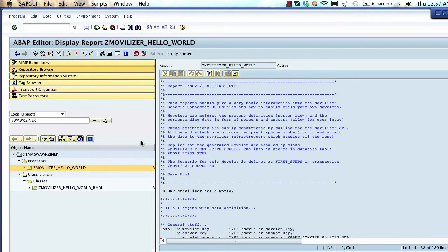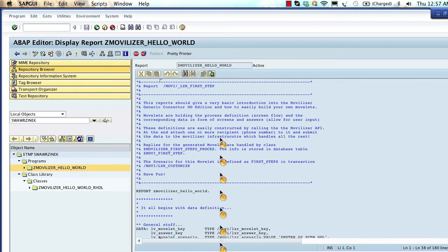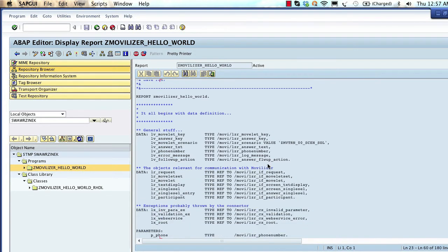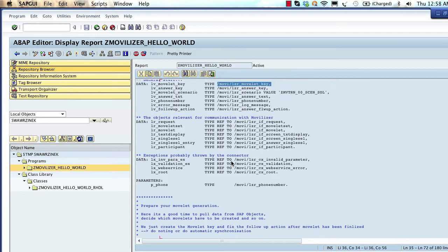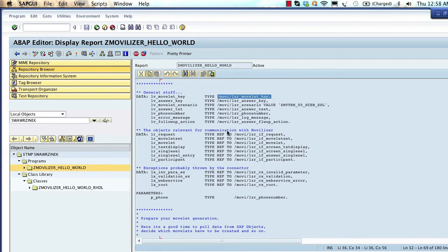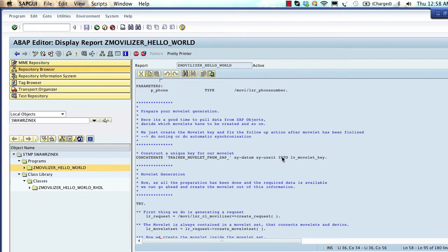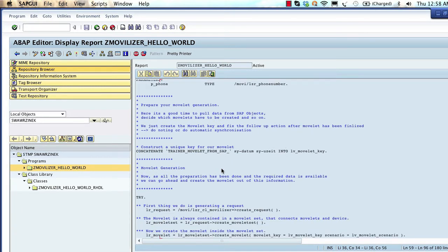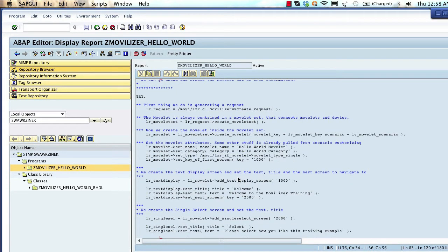The Hello World program is a very simple ABAP report. We are calling /movie/classes. The Movilizer connector for SAP is built in ABAP Objects and refers to a series of classes — for instance, movelets, movelet requests, and so on. To understand the structure: first we need to invoke the Movilizer class, then we open a movelet set — which is an assignment of a movelet to a participant — and finally we need to create a movelet.